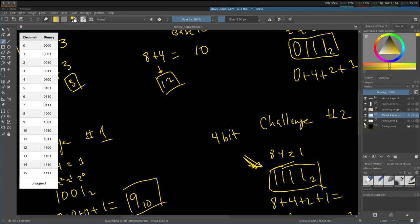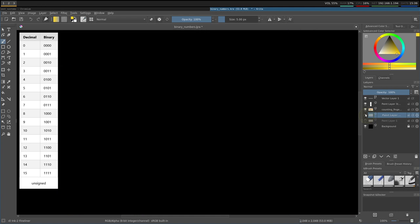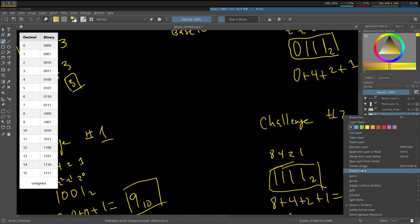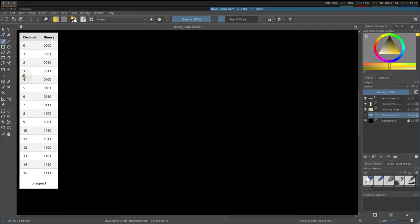This is known as the bit width. For 4 bits, the maximum number is 15. Looking at a table of all 4-bit combinations: 0000 represents 0, 0101 represents 5, and 1111 is 15, the maximum. The reason it's 15 and not 16 is that computers start counting from 0, so 0 occupies one slot.